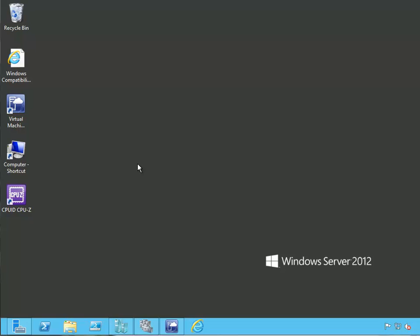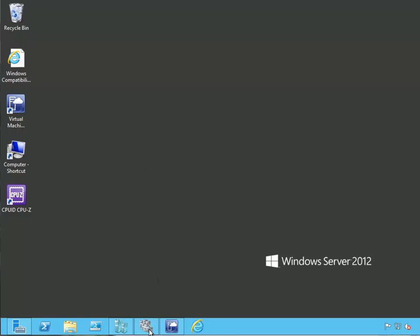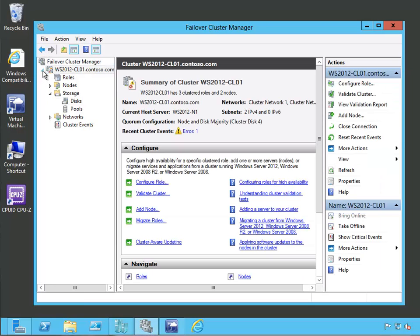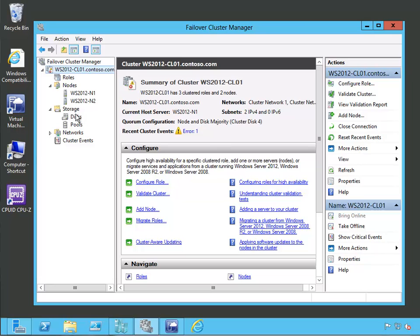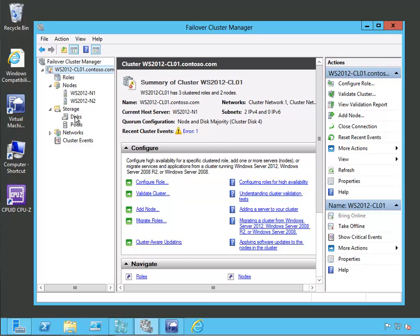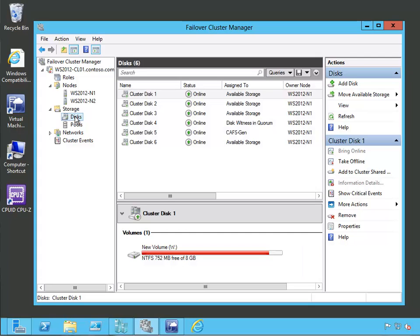Now we're going to show how to add Shared Storage Live Migration to an existing failover cluster. In this case, a failover cluster has already been built. Let's open up the Failover Cluster Manager and have a look at it. This was built in a previous video in this series, and this cluster is called WS2012CL01. It has two nodes in it, WS2012N1 and N2.